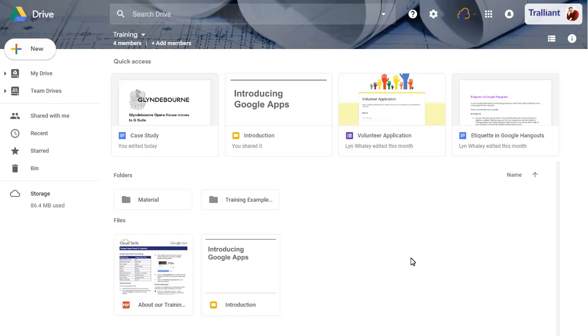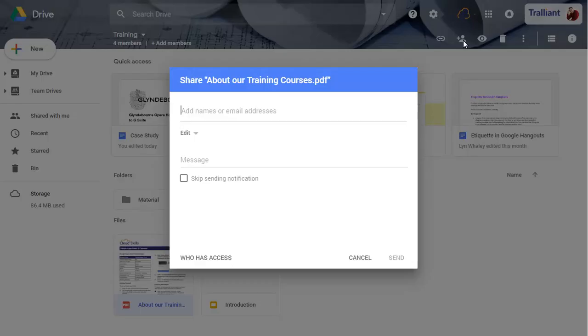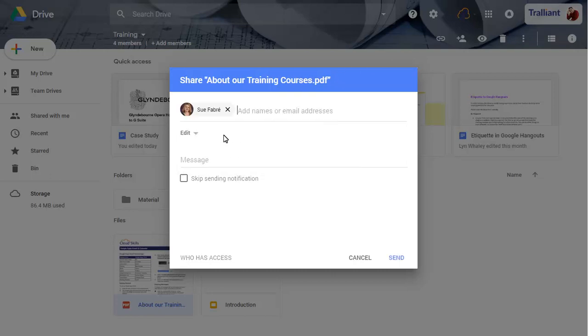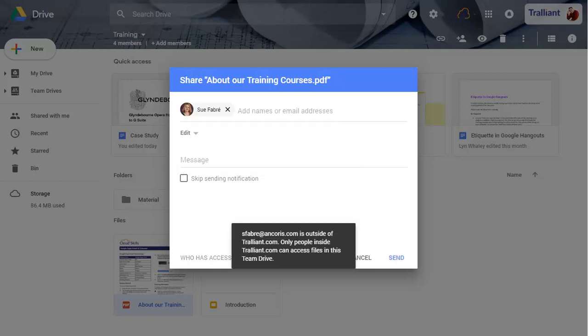To test our settings, we'll select a file and click on the Share button. We'll enter the name of an external contact and share the file with them. As we disabled sharing with people outside our organization, we can't do this now.